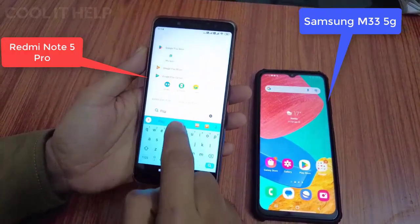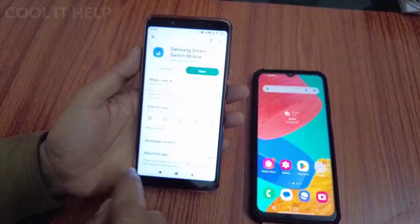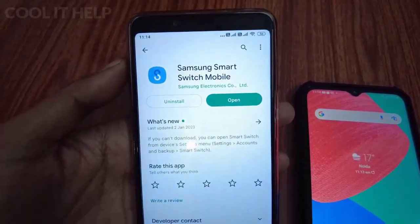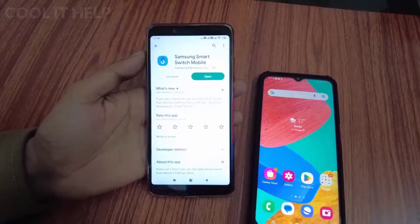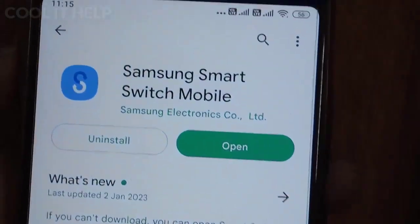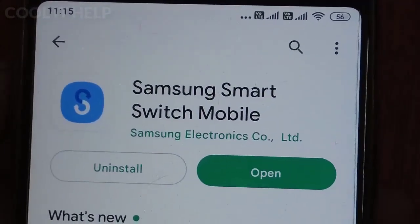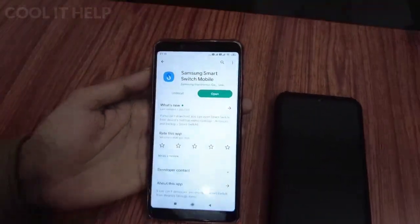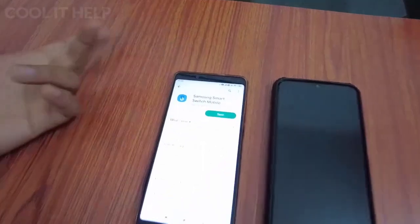Let's begin. First, we need a small app which is the Samsung Smart Switch app. Go to the Play Store and download this app on your old mobile phone. This is the fastest way to transfer all the stuff from your old mobile phone to your new mobile phone using the Samsung Smart Switch mobile app.